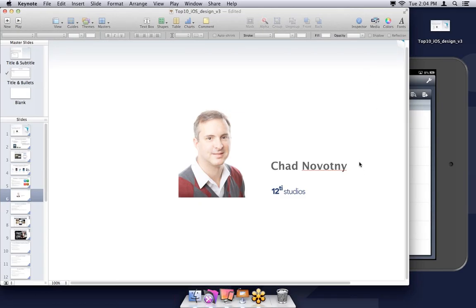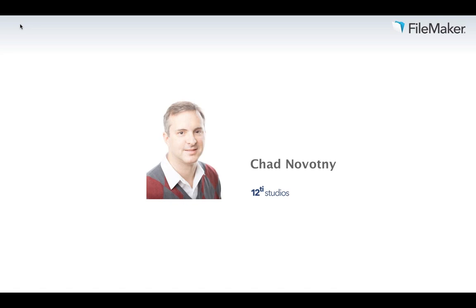I'm Jason Fisk, Business Account Manager for FileMaker in the Atlantic Territory, and I'll be your host for today's webinar. The topic is the top 10 things to think about when designing for iOS. Today we're covering essential design considerations for building FileMaker solutions that look and perform optimally for iOS devices. We're joined by Chad Novotny, founder of 12TI Studios, who will be doing the bulk of our presentation.